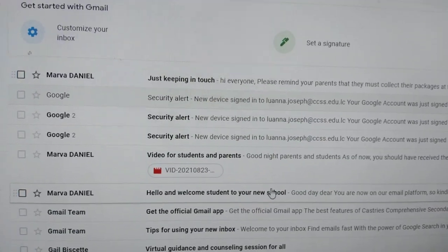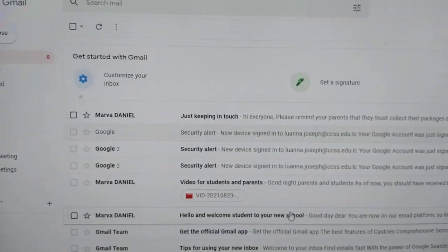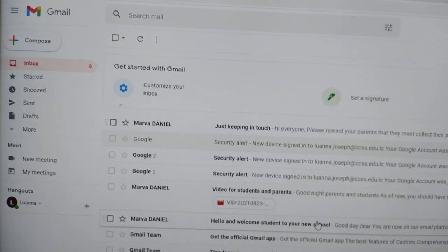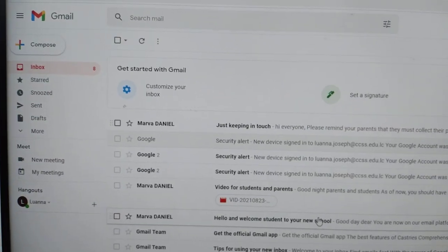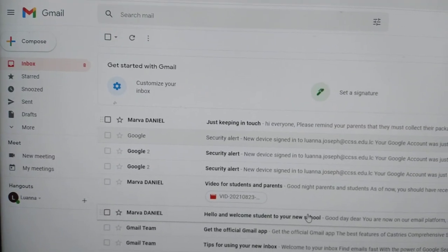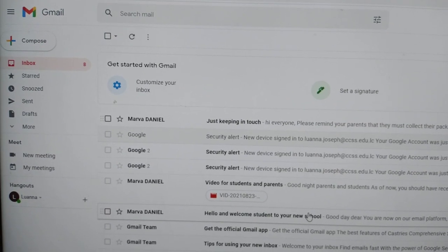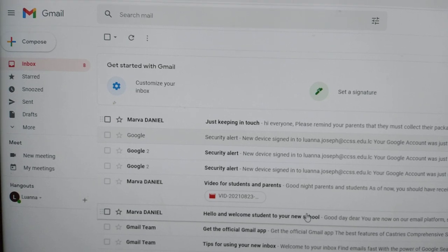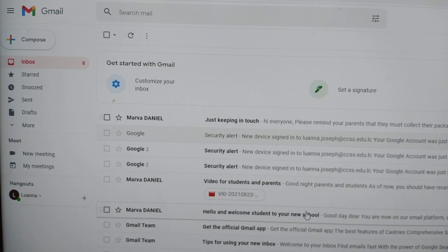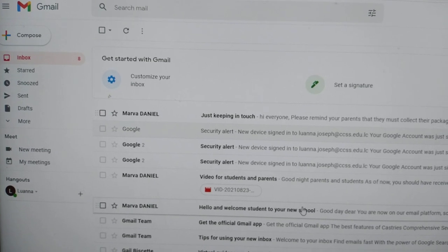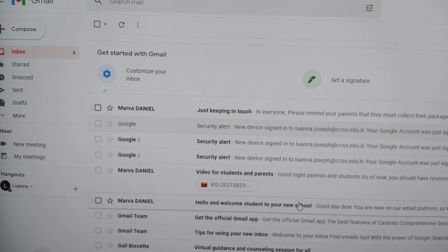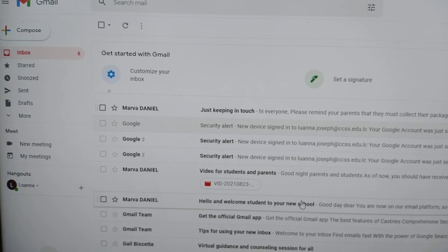Parents, this is a short video to show you for eight minutes how to access your school's email and how to keep in touch. Thank you.